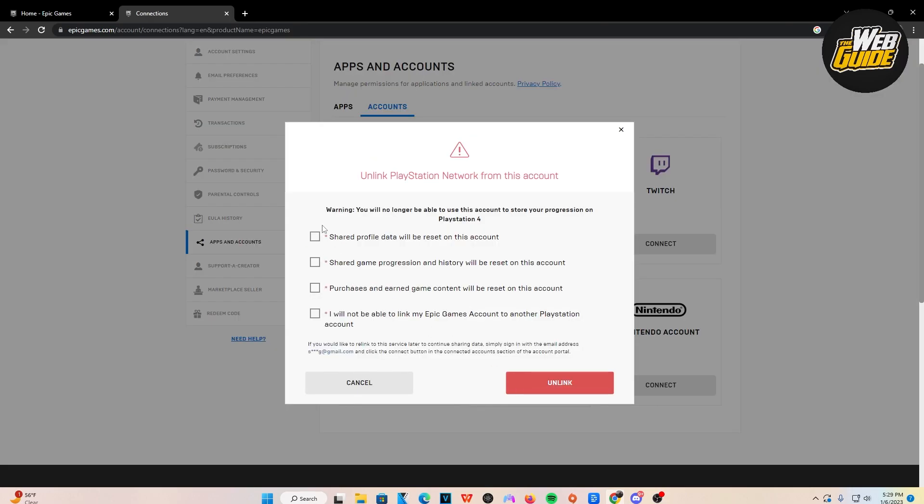And before we actually proceed on, I believe it is like a six month to a year cool down timeout before you can link another account. So be aware of that before you actually unlink your account.